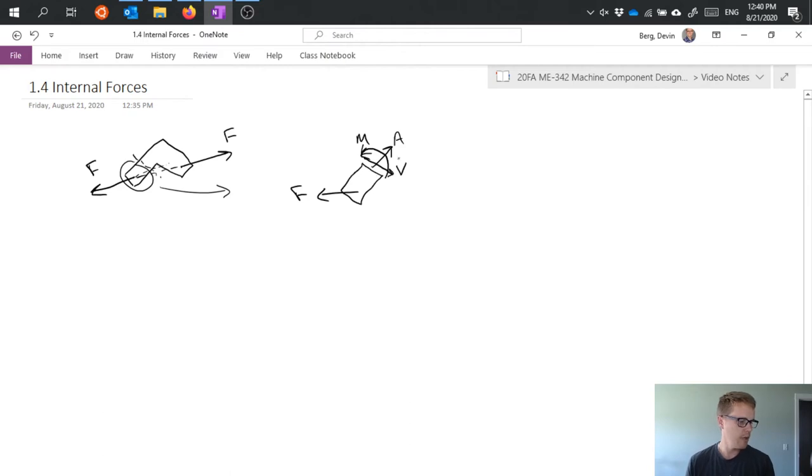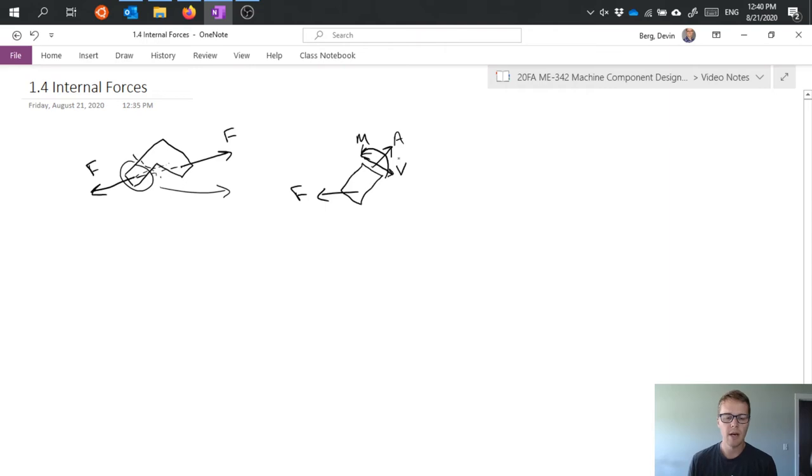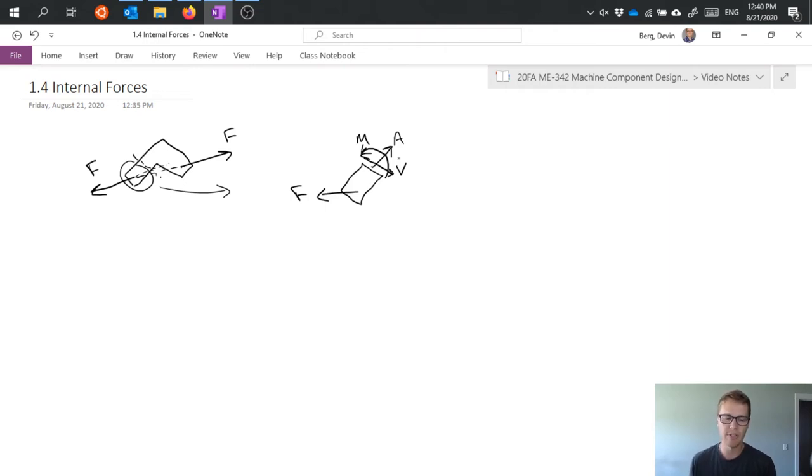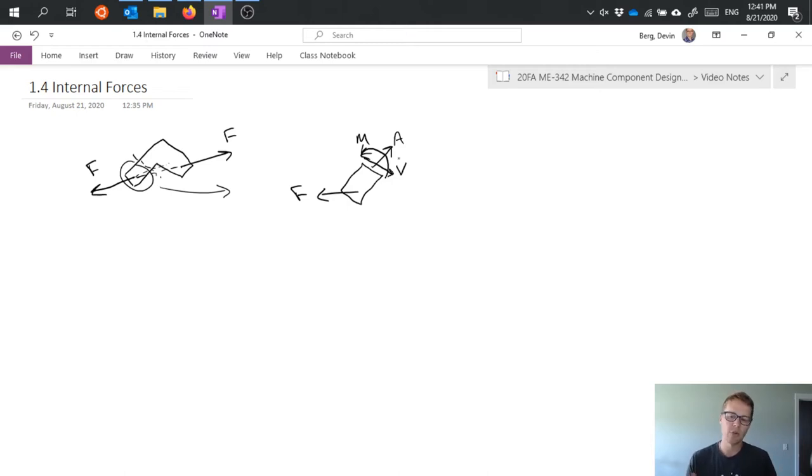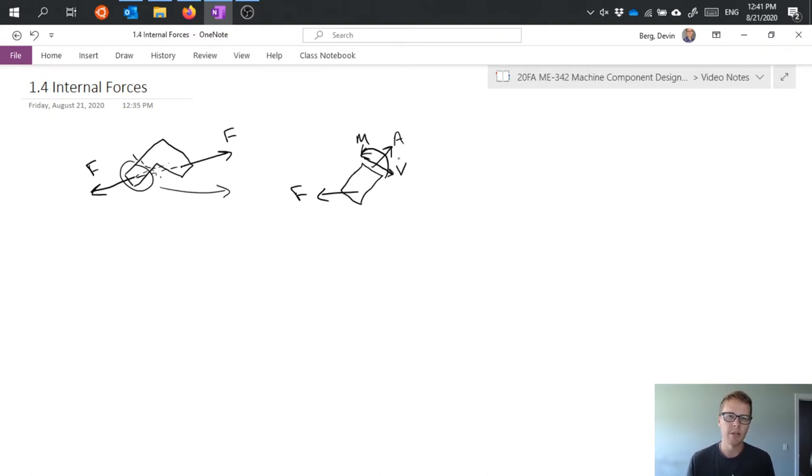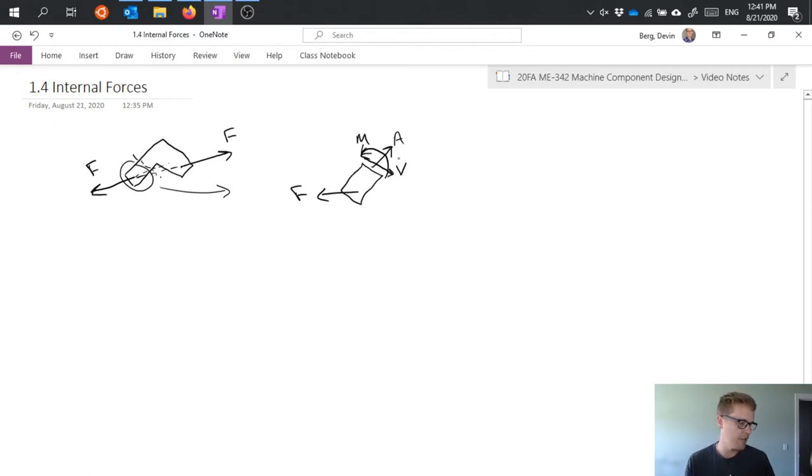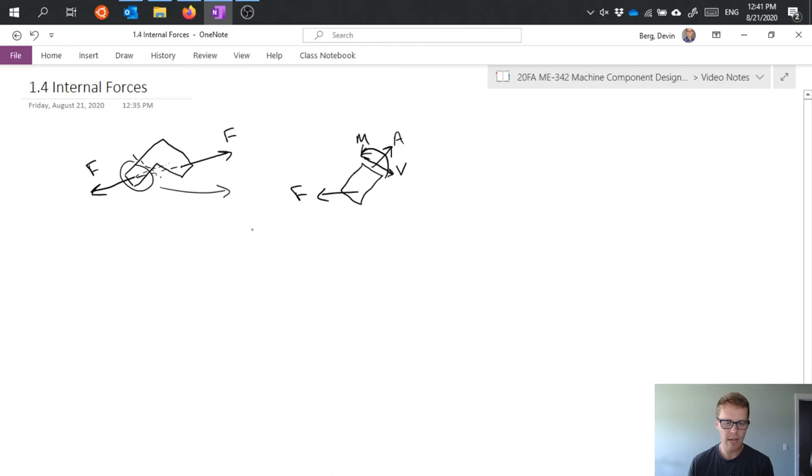So these are the three internal forces that we care about for this planar situation. As I just mentioned it's planar so we have three degrees of freedom which means three internal forces. If it's a 3D object, which of course all real objects are, and if we can't approximate it as a planar system then we have to draw all six possible reactions.